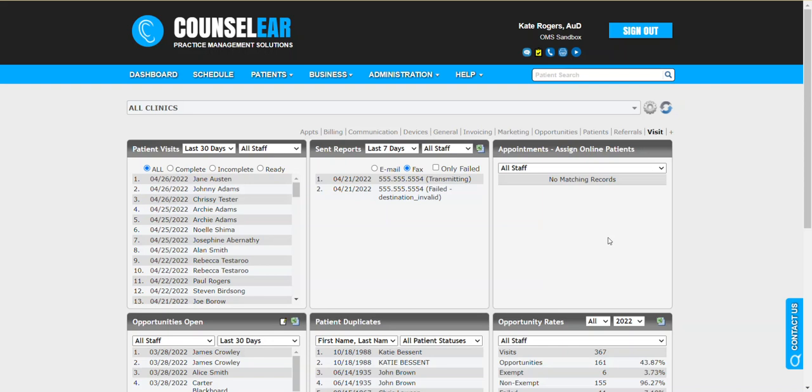Ultimately, it makes it much simpler to have your designated questionnaires go out every single time versus having to manually send them out, which of course you can still do, but this is an automated option for you as well.